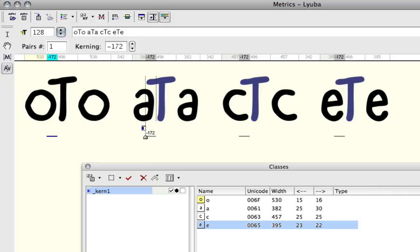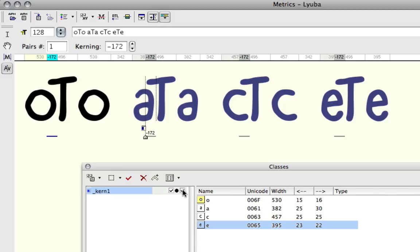And just to demonstrate the right side, if I check that on and move the A closer to the T, the others will move accordingly. Like that.